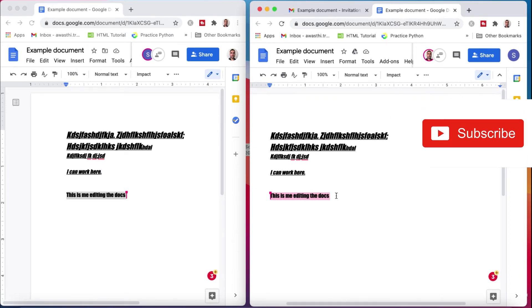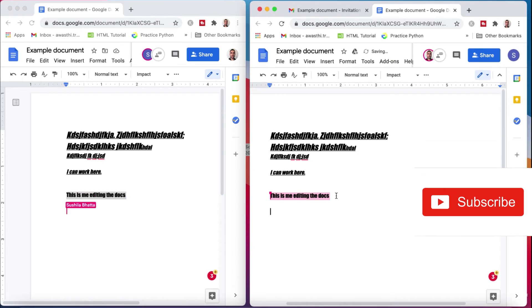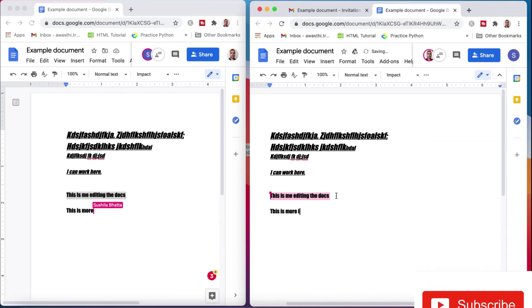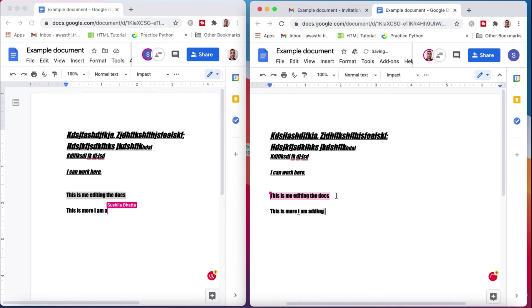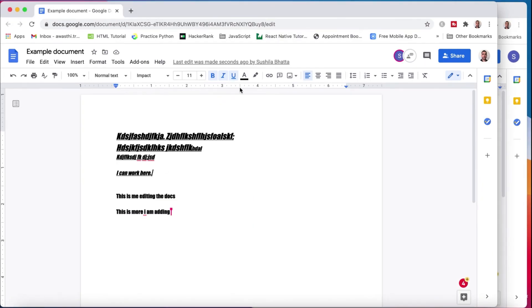If your friend adds something — like 'this is more, I am adding' — it is added and shown on your end too. You can get a hint of who is editing the document. All the editing and updating of the document is saved automatically. More than one person — any number of people — can work in the same document, and you can finalize your team report in this way.